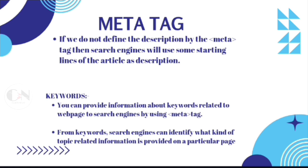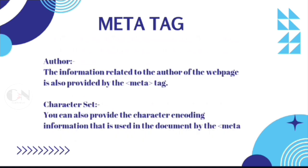Author: the information related to the author of the web page is also provided by the meta tag. Character set: you can also provide the character encoding information that is used in the meta tag.